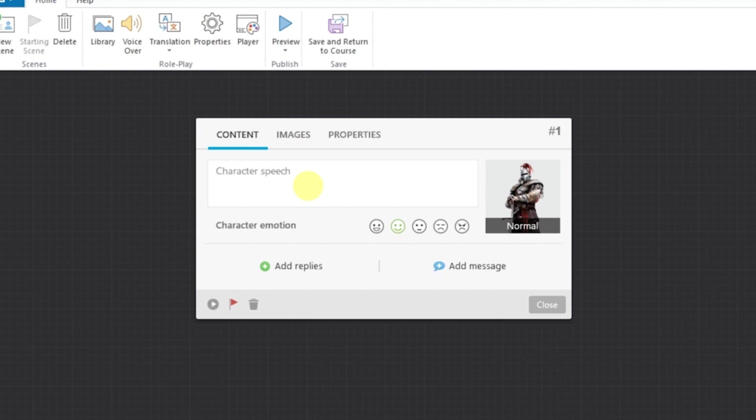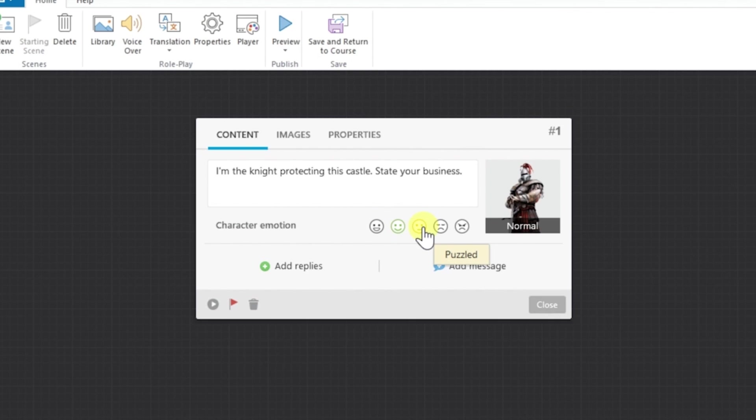Let's go back to the Content tab and here's where we'll write the first part of the speech. I'll also select an emotion for the character, which in this case I'll pick Puzzle.